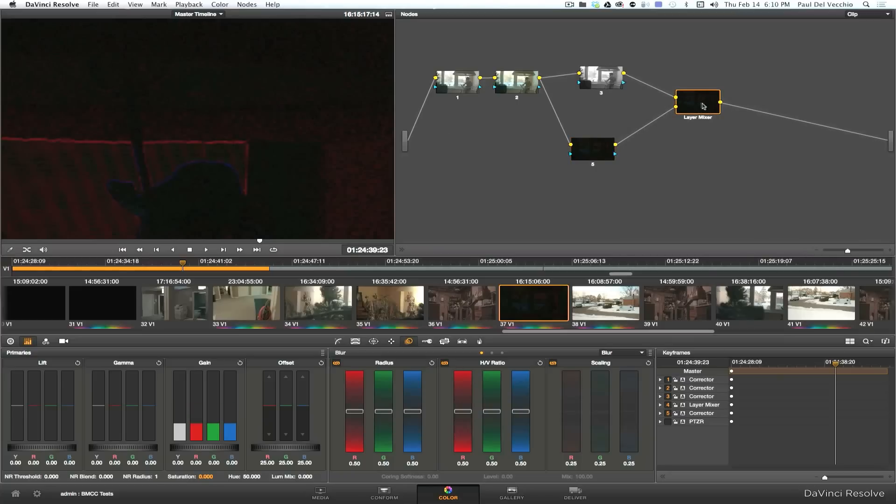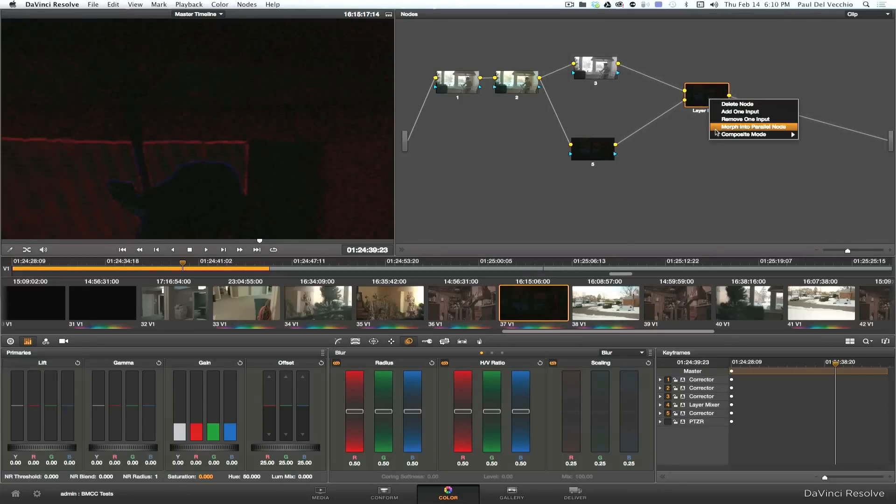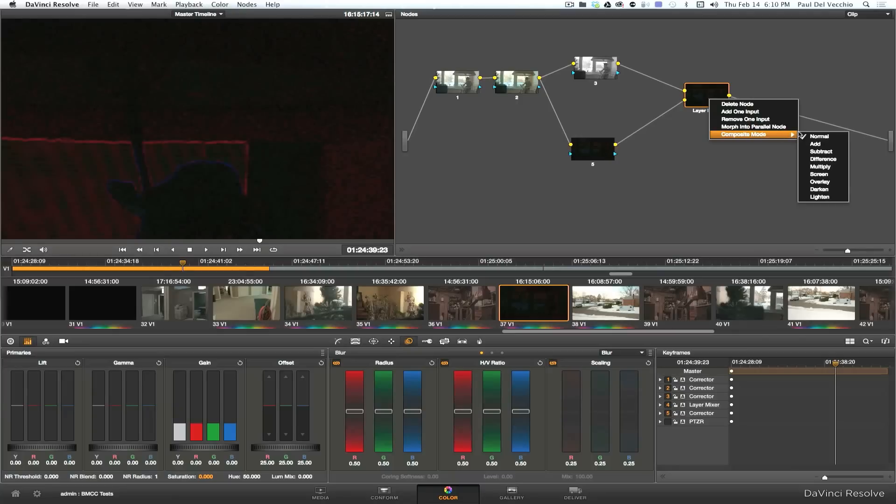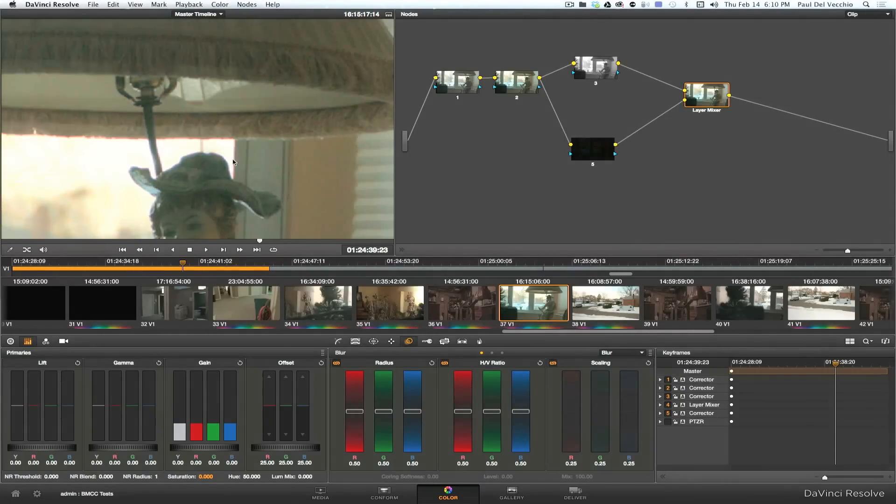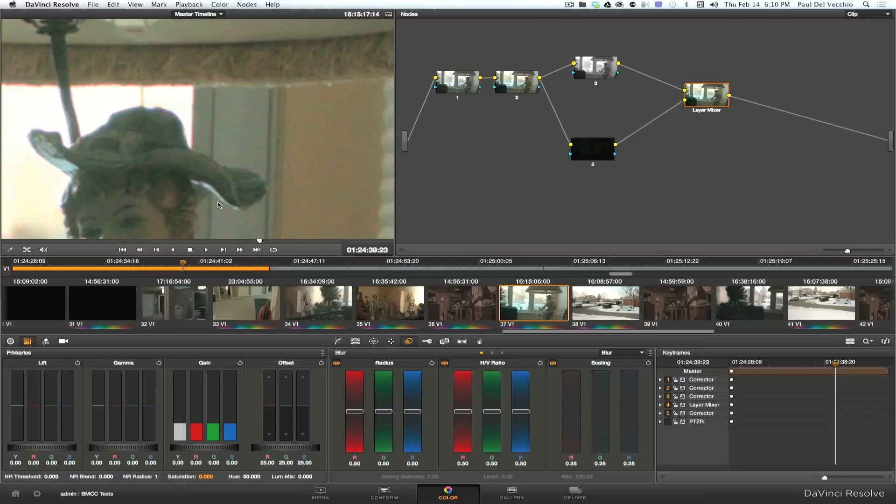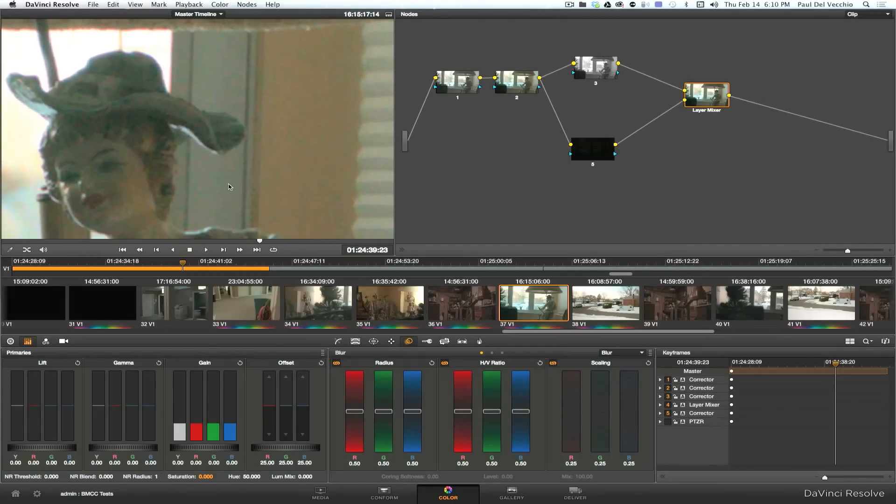And so now we are stuck with the color information. So in the layer mixer, obviously this picture doesn't really look like anything at the moment. But if we just right-click on the layer mixer and go to composite mode and set it to add, we're back where we started. And it's as if we didn't do anything, but we have. We've separated the luminance and the chroma.